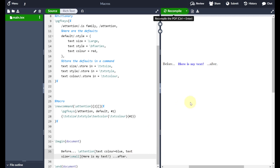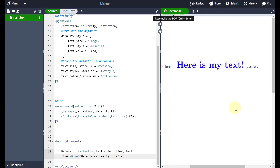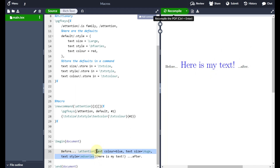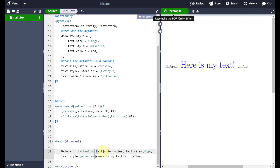I could also change the text size by adding a comma and typing 'text size = backslash small' — recompiling shows it come in small. Or I might go 'backslash huge' to really emphasize it. It's still bold because I haven't overridden that. I could change that too using 'text style = mdseries' to make it ordinary weight. Notice I don't have to specify the parameters in the order they appear in the dictionary — I can put them in any order I like.